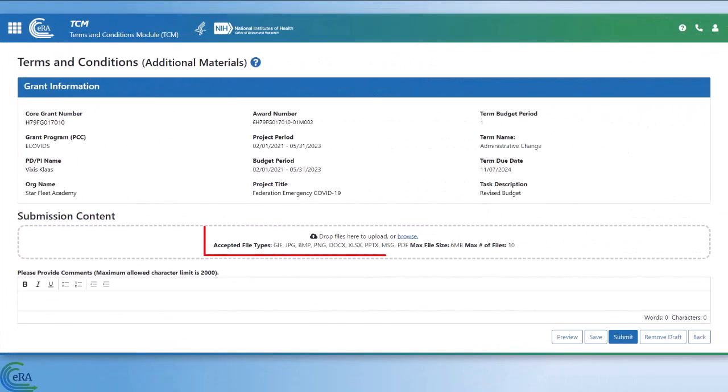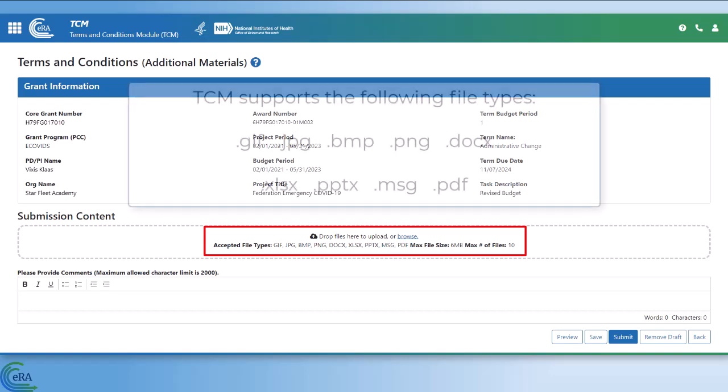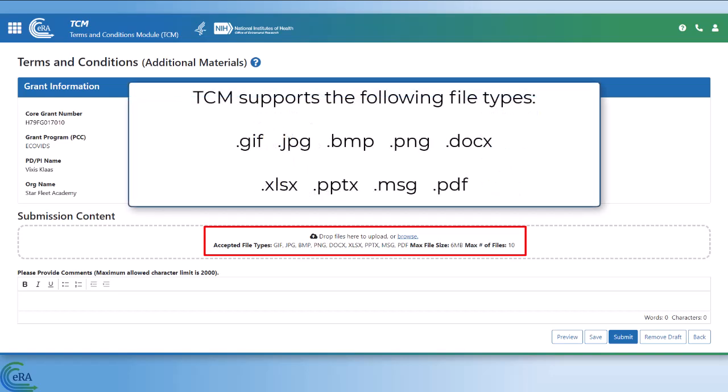Click the Browse button to attach up to 10 files. Accepted file types are GIF, JPEG, BMP, PNG, DOCX, XLSX, PPTX, MSG, and PDF.